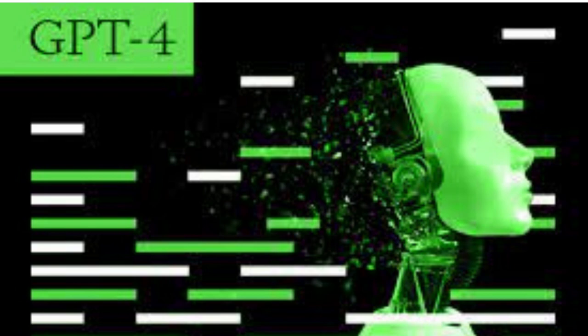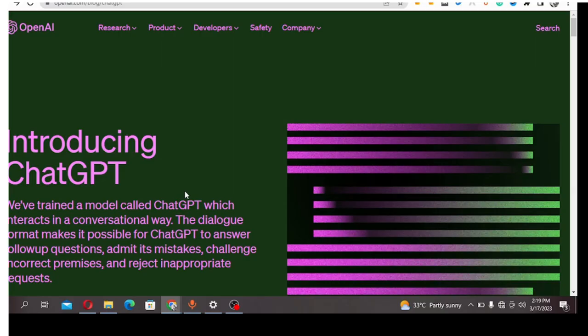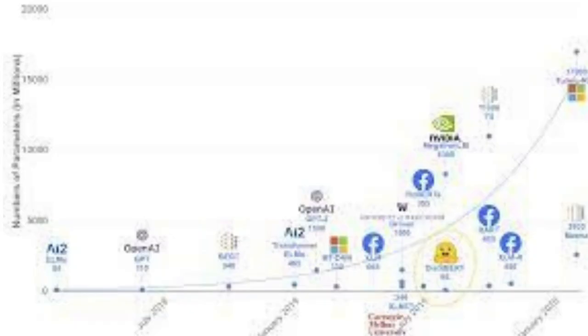Since the launch of ChatGPT-4 earlier this week, people have been giving reviews after reviews both on social media, on YouTube, and on search engines.